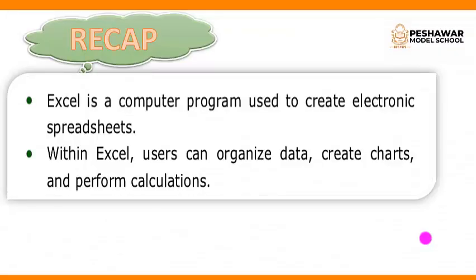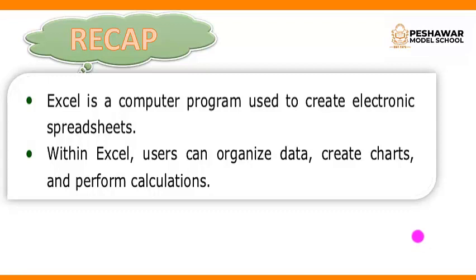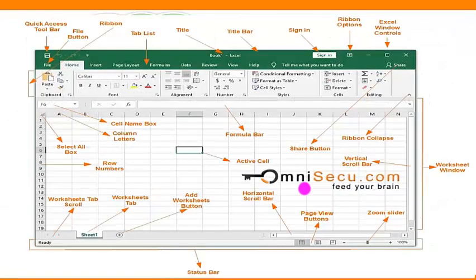So, dear students, today we learn about MS Excel. Excel is a computer program used to create electronic spreadsheets. With an Excel user can organize data, create charts and perform calculations. And we also learn about different components of Excel workbook user interface.